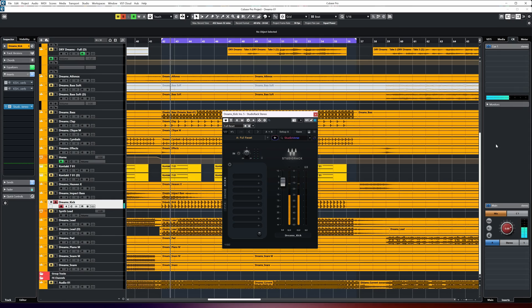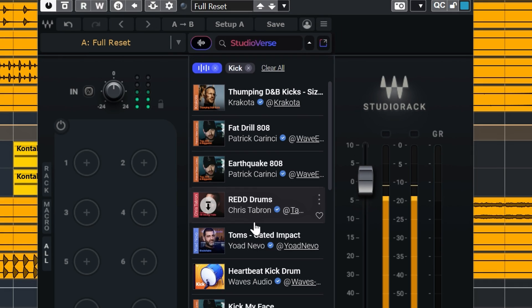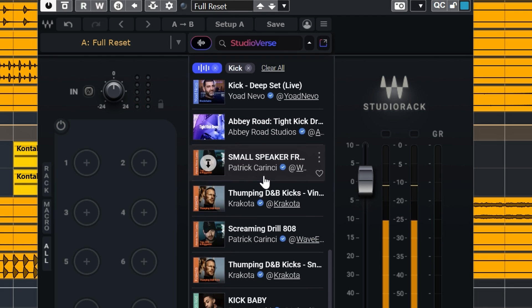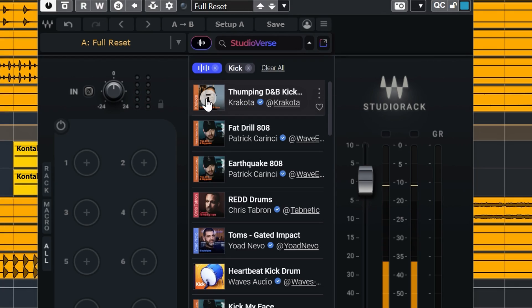The third way is a lot more interesting in my opinion. That is to let Studioverse listen to the audio on a track or bus, where it will suggest plugin chains based on the audio track. This is similar to what Izotope Neutron does, but you get basically unlimited combinations of plugins in Studioverse.